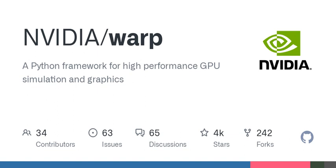Installing Python version 3.9 or newer is recommended. Warp can run on x86-64 and ARMv8 CPUs on Windows, Linux, and macOS. GPU support requires a CUDA-capable NVIDIA GPU and driver, minimum GeForce GTX 9XX.